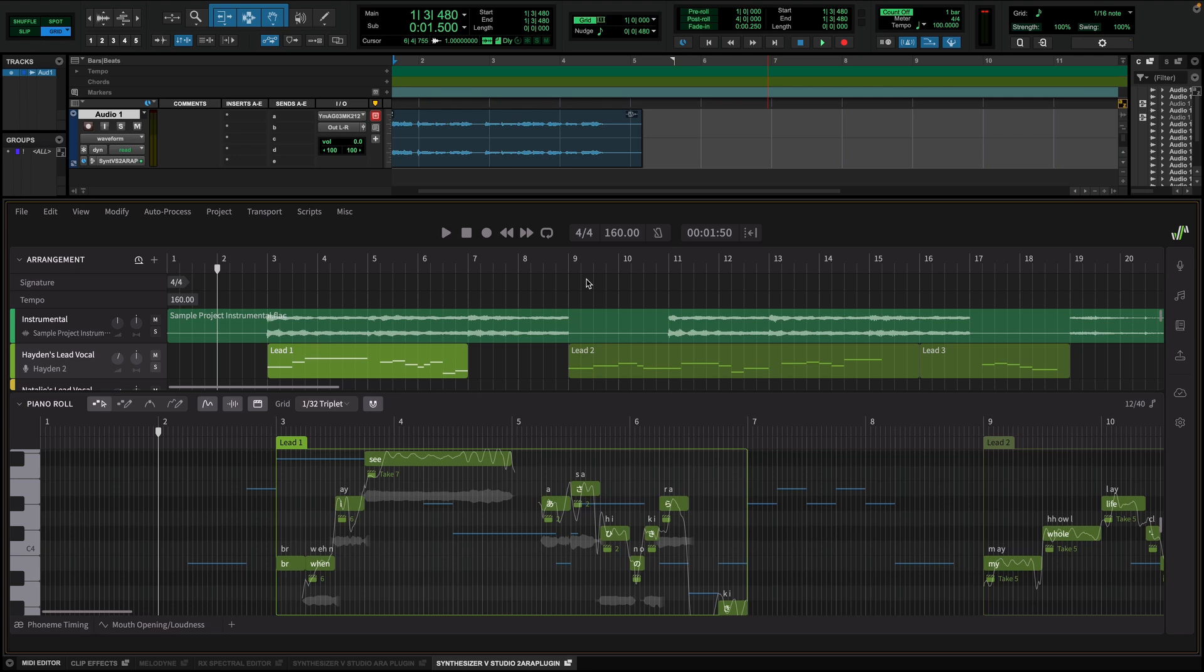Ok, now let's hear the sample project and see how you can use some of the functionality, so that you get an idea of what Synthesizer V Studio 2 Pro is capable of.